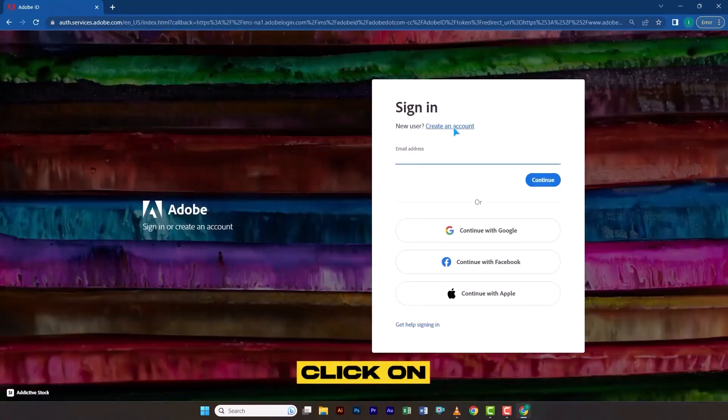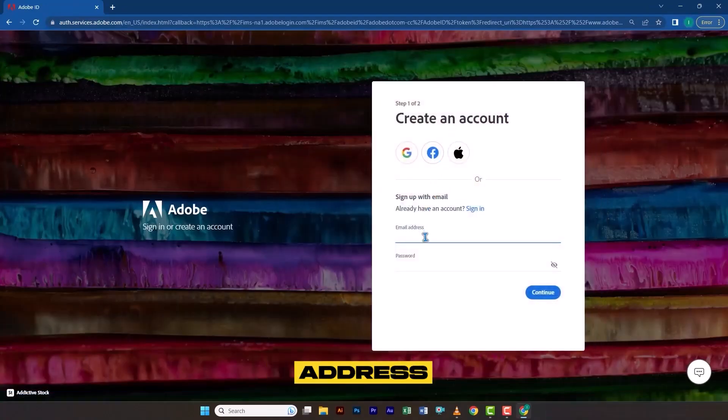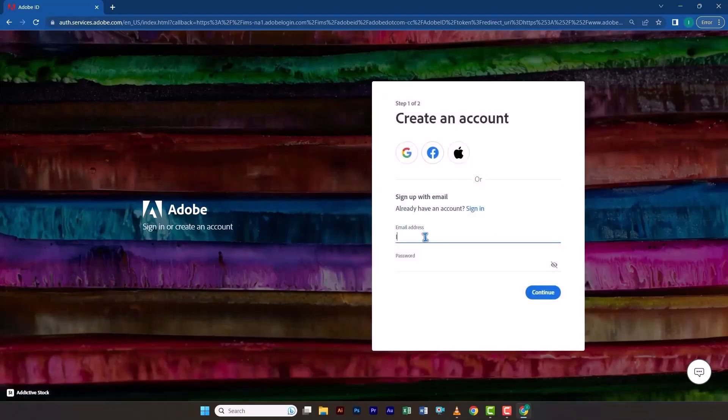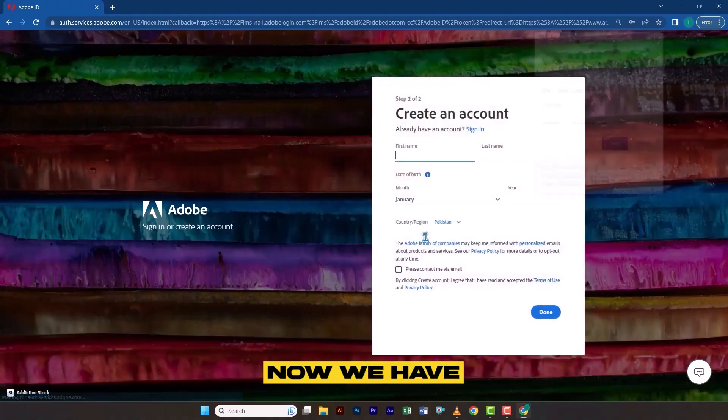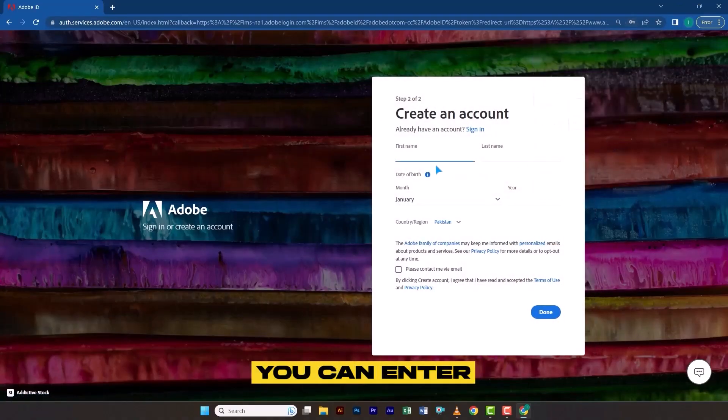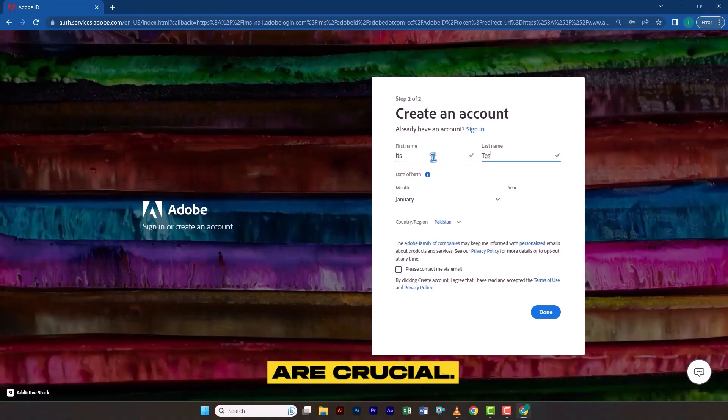Here, click on Create an Account, then enter the email address that we just created. Now we have entered the main stage of this process. You can enter any first and last name of your choice, but two things are crucial.